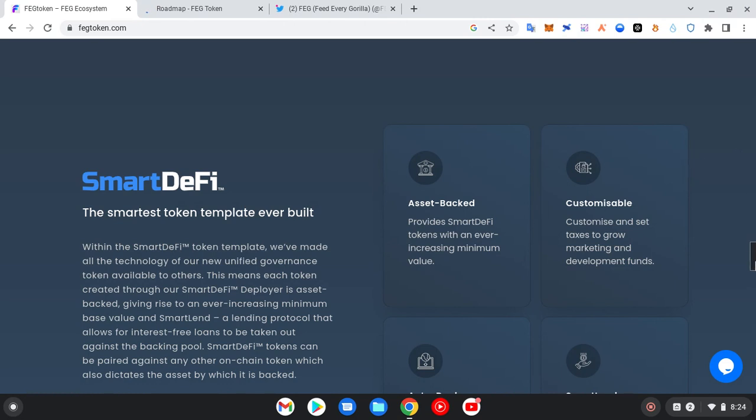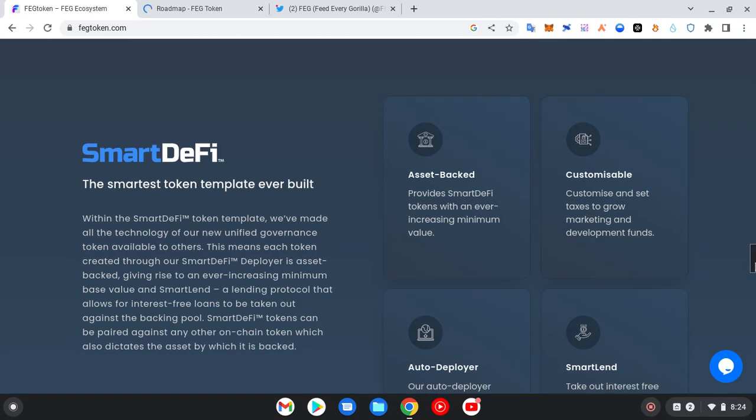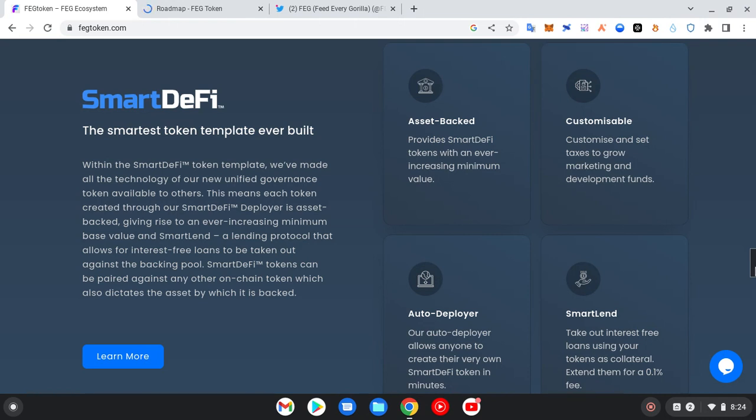So these are some of the importance of the SmartDeFi. And now this utility SmartDeFi that was created for the FEG token, now they are actually migrating their own coin to one of their utilities.